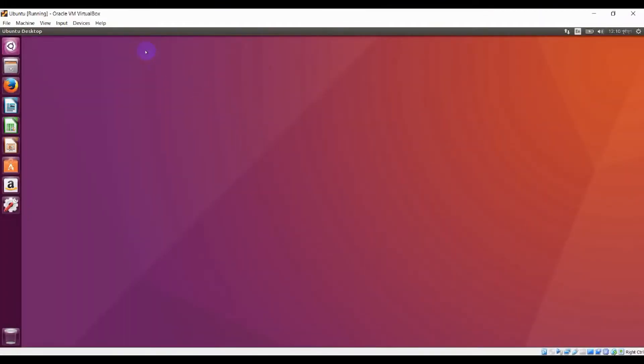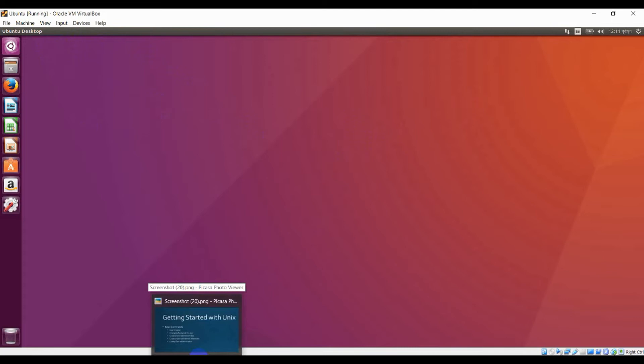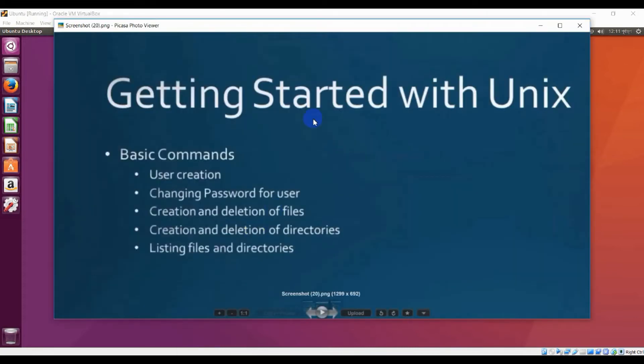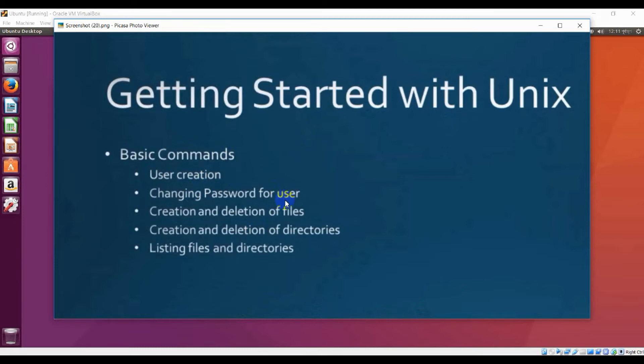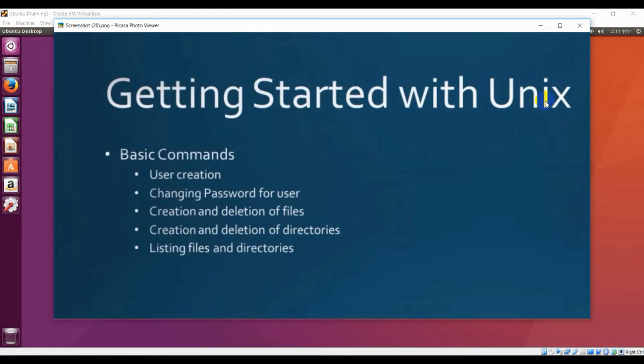You can see here that I am using Ubuntu operating system and here's my VirtualBox operating system. Now I'm going to show you in this section some basic commands: user creation, password change for user creation, and relation of files and many other operations. This Linux operating system is based on Unix operating system.